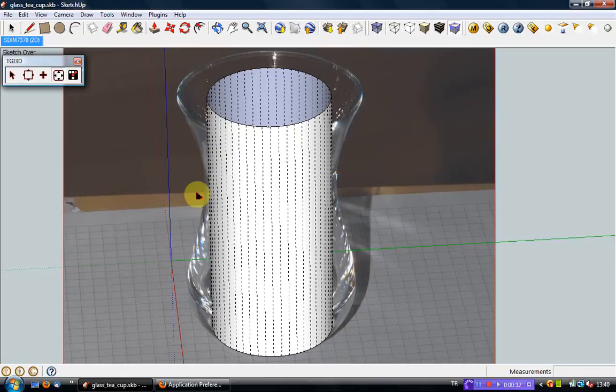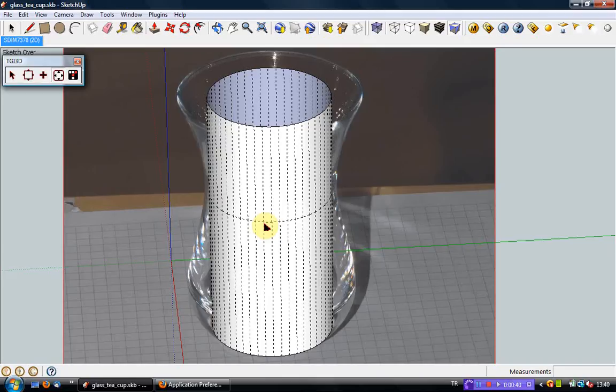To create a cross-section, move the cursor onto a longitudinal segment of the extrusion. The segment will be highlighted in green. Double-clicking the left mouse button on the highlighted segment creates a cross-section at the cursor position.